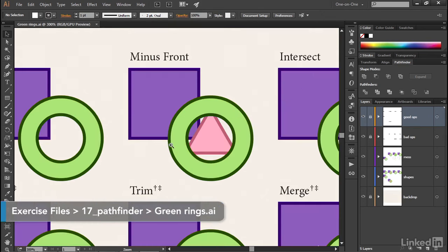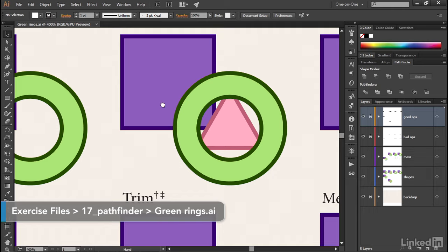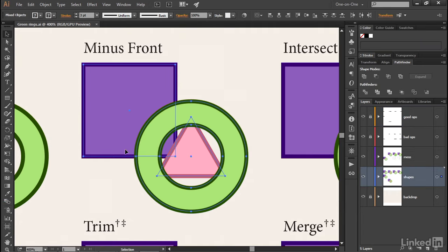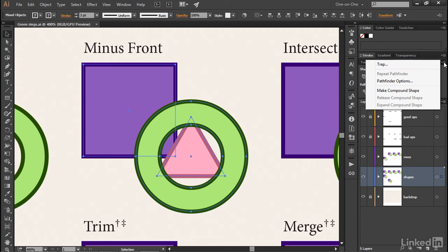I'm going to start off by zooming in on this collection of shapes right here, and I'll go ahead and marquee them. Notice here in the Pathfinder panel that we have a flyout menu in the upper right-hand corner. If you go ahead and click on it, you'll find among other commands, make compound shape.